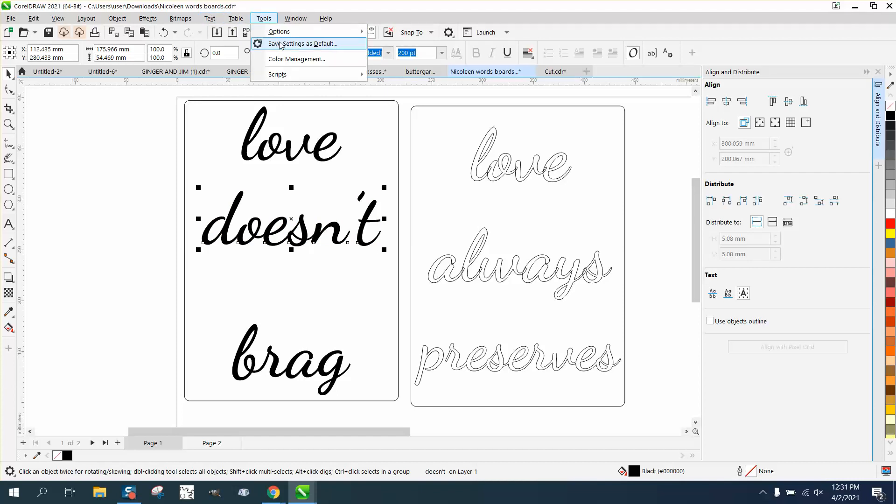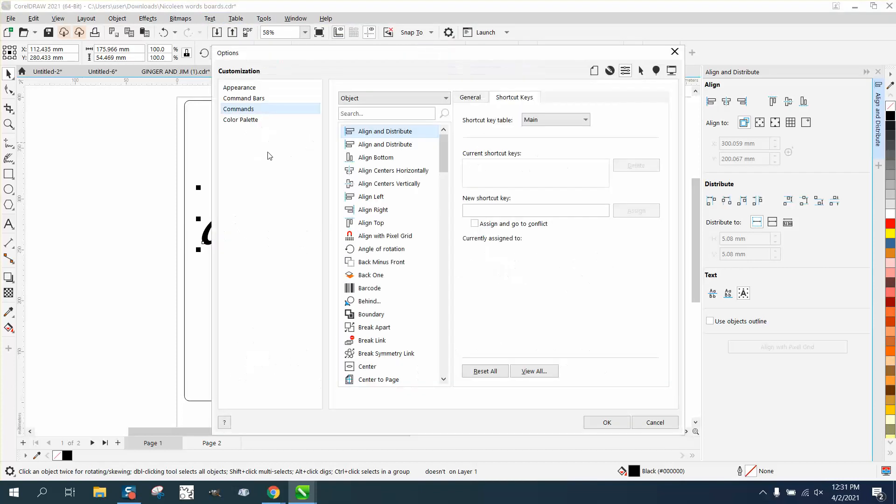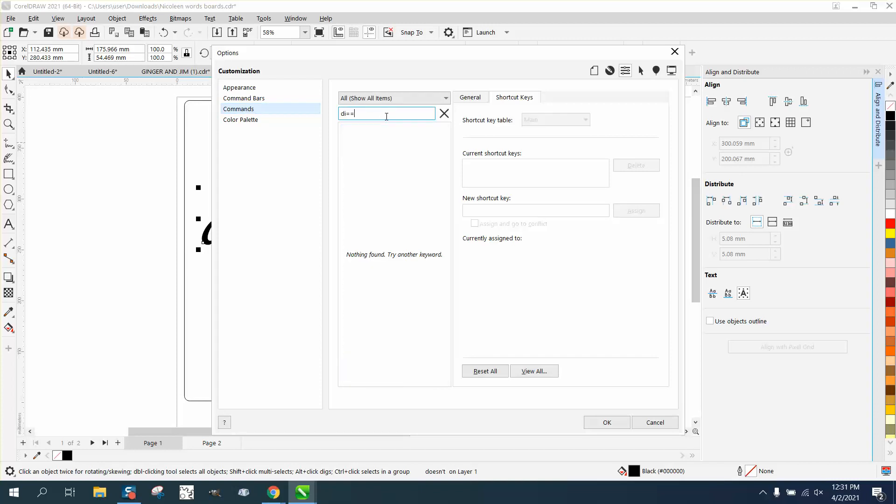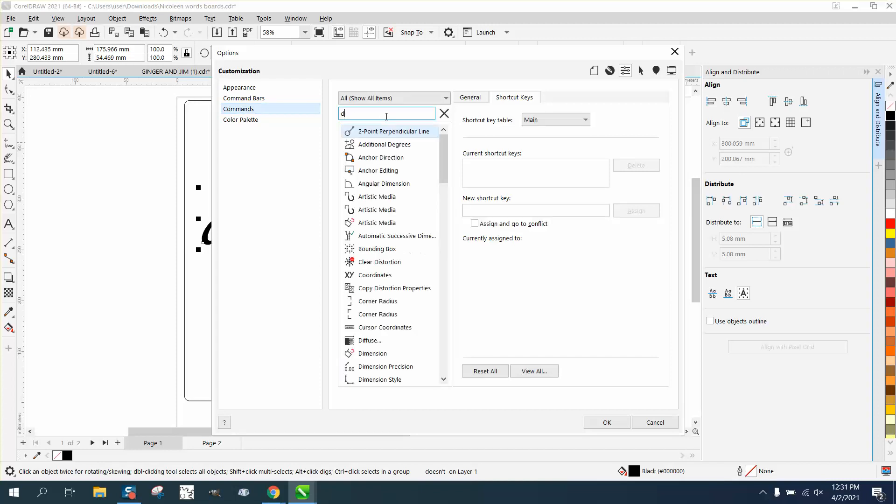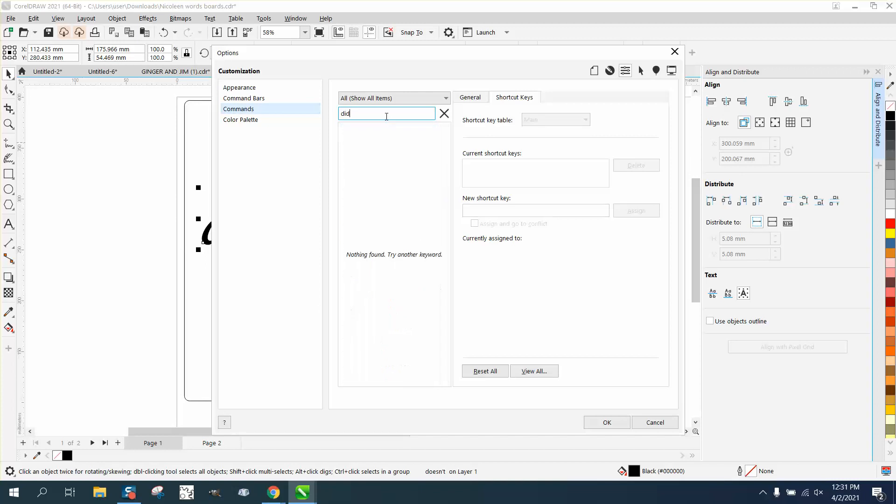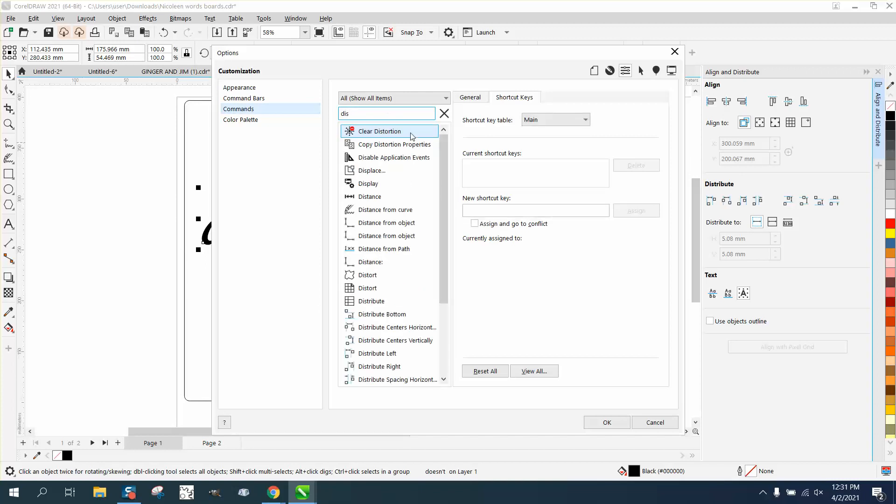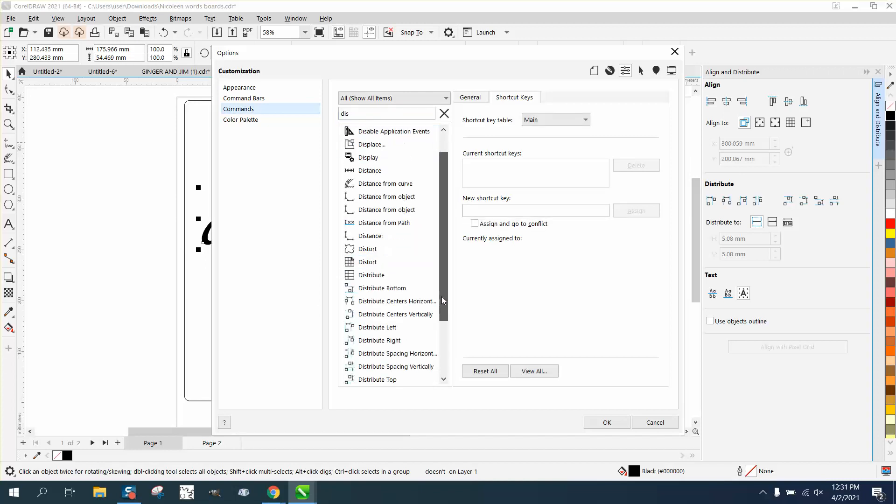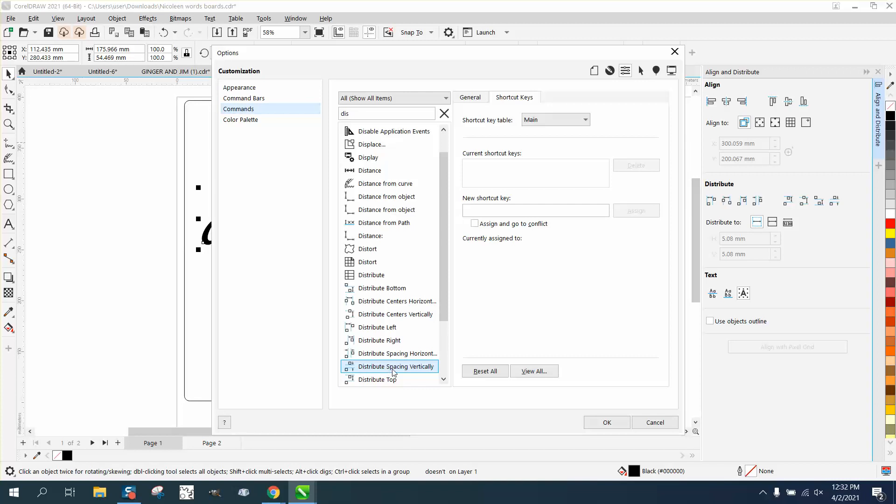Let's go to Tools, Options, Customization, Commands, and remember right here, just start typing in distribute vertically. No, we need distribute vertically, this one right here where you can actually see spacing vertically, and there's our U. Let's select it and delete it. Now we'll make a new shortcut key.